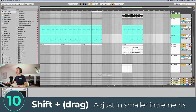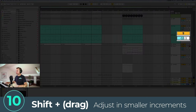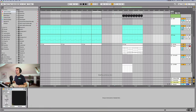If you want to fine-tune parameters, dragging normally moves in quite large increments. If you hold Shift, you can drag in much smaller increments. This is really useful especially when you're working with automation nodes.